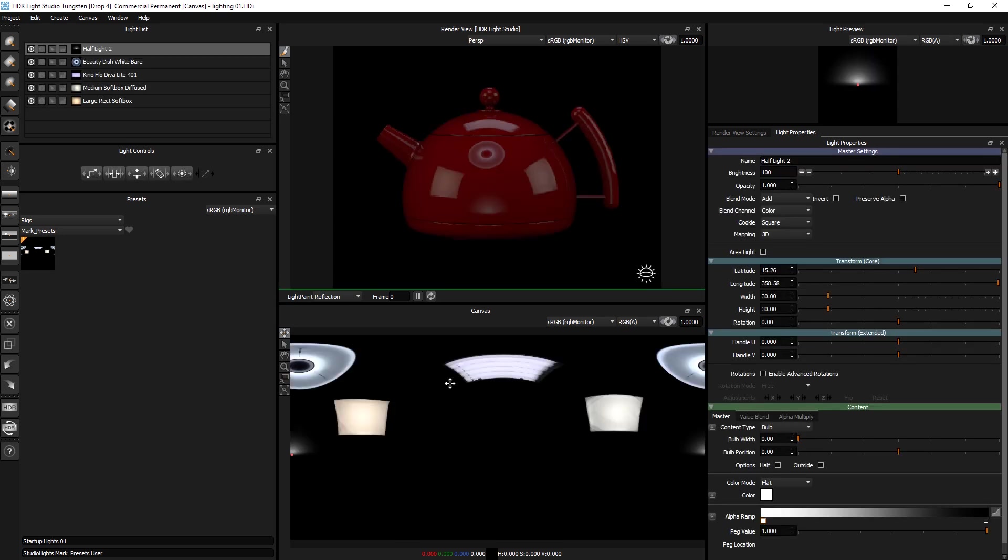I've now saved that rig preset and I can just apply all those lights in one go in the future. So that's how easy it is to save your own rig preset.